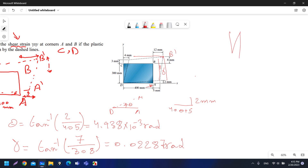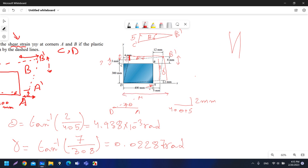We call the new angle at B prime beta. The opposite side for beta is 8 minus 3 = 5 millimeters. The adjacent distance is 412 minus 4 = 408 millimeters, stopping at C prime rather than the full width.